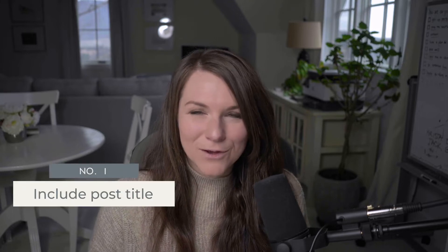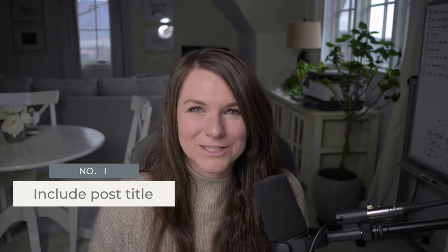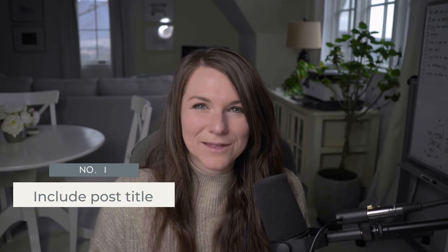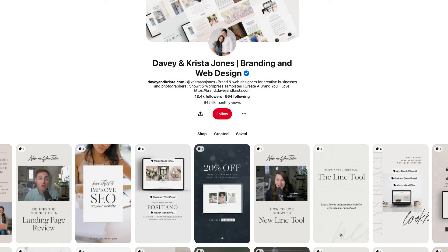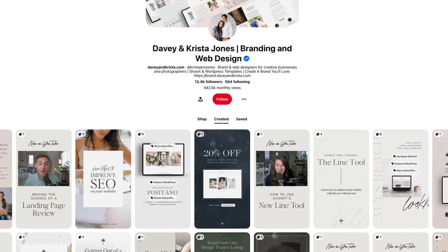A few things to keep in mind when you're creating these Pinterest graphics. First, make sure that you add the title of the post to the image. Our graphics typically include the title, which we try to keep catchy, an image, and maybe even our logo or our name.